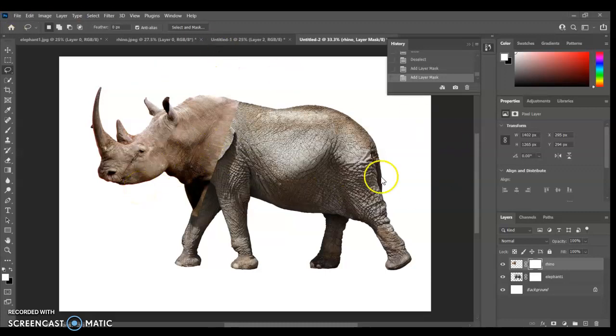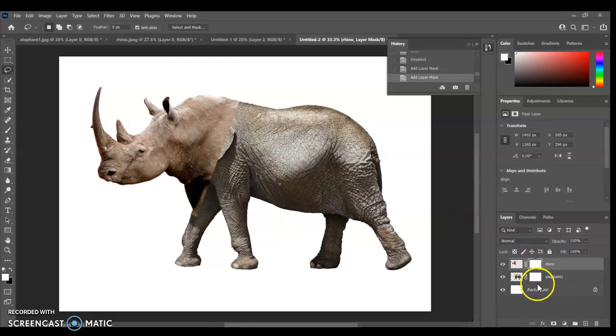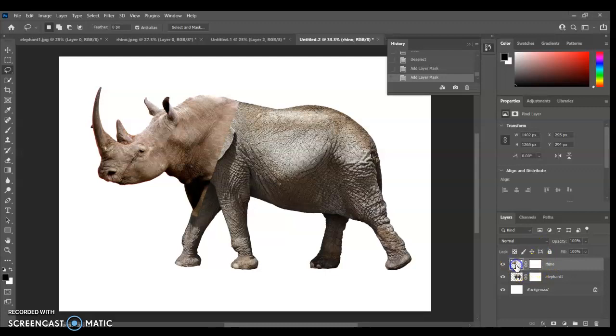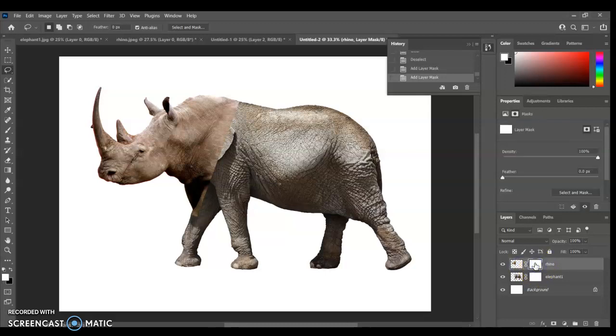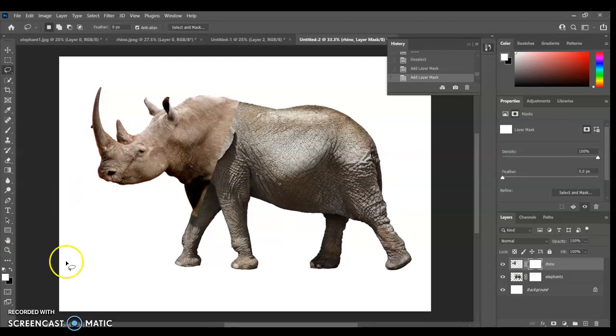You would have remembered from the last tutorial that we created masks. Now I'm going to show you what masks do. This here is the mask layer and this here is the image layer. You can click between the two. So I'm going to put it on the mask layer. We're going to be using the eraser tool to erase some of the rhino in order to blend them together.